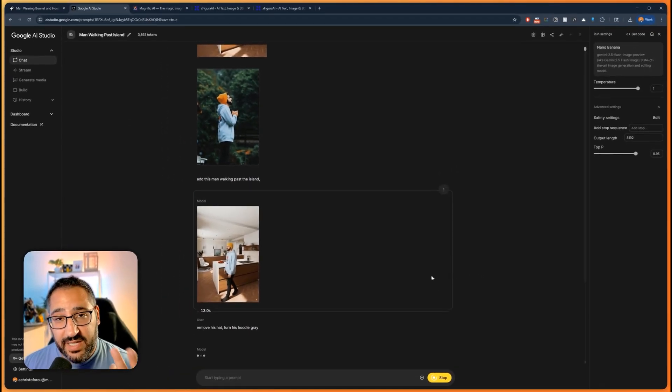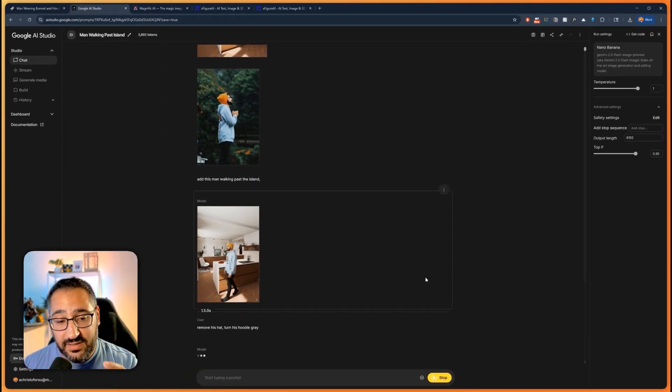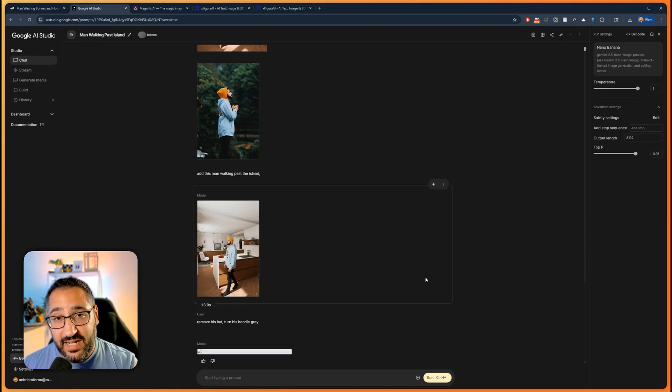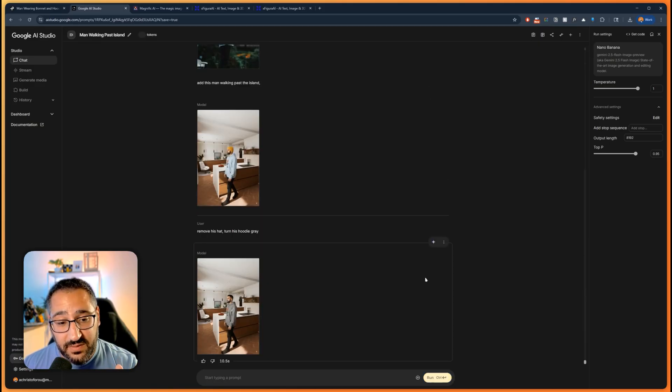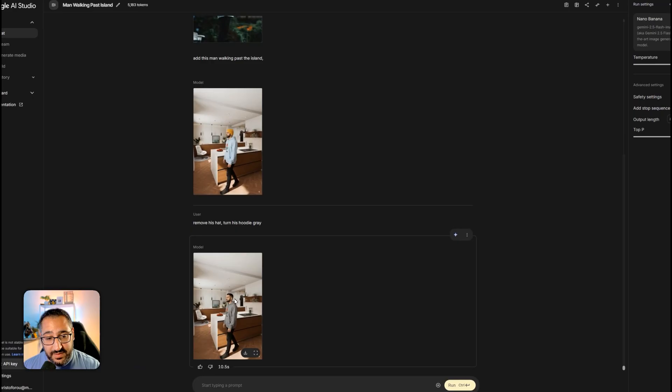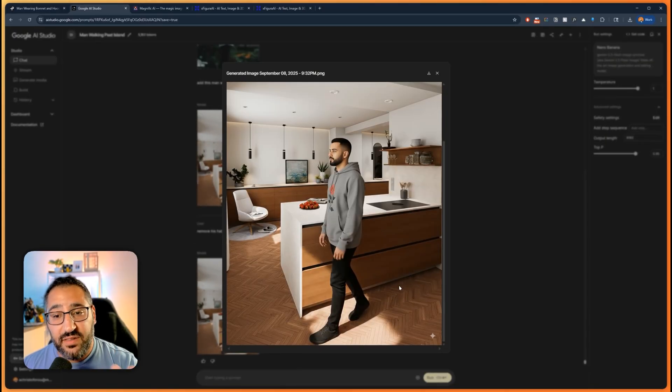And notice how I give it two instructions here. You don't need to do one shot prompting. You can actually give it multiple prompts and it'll take care of it in one go. So there we go. Let's blow this up. And there's our guy. He's looking good, but he's looking slightly low res.